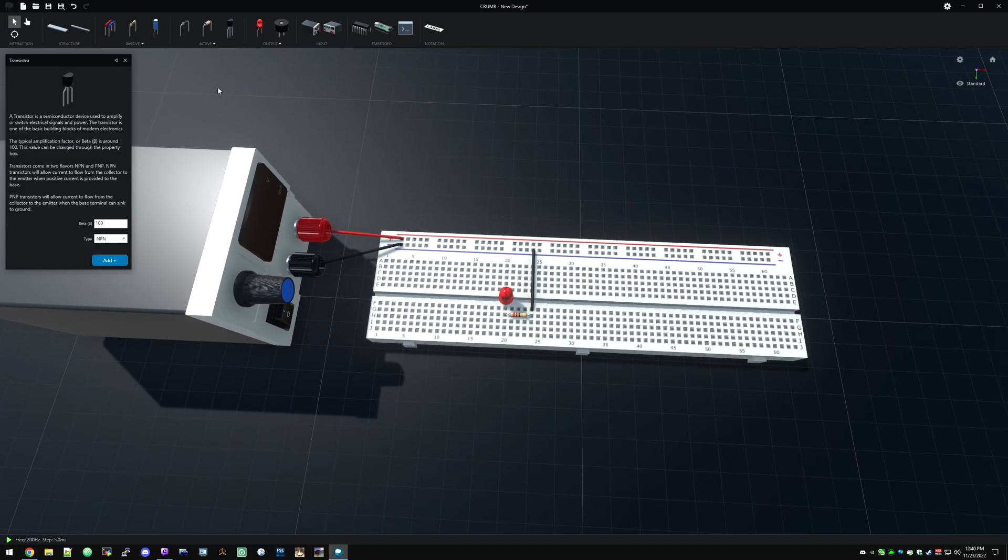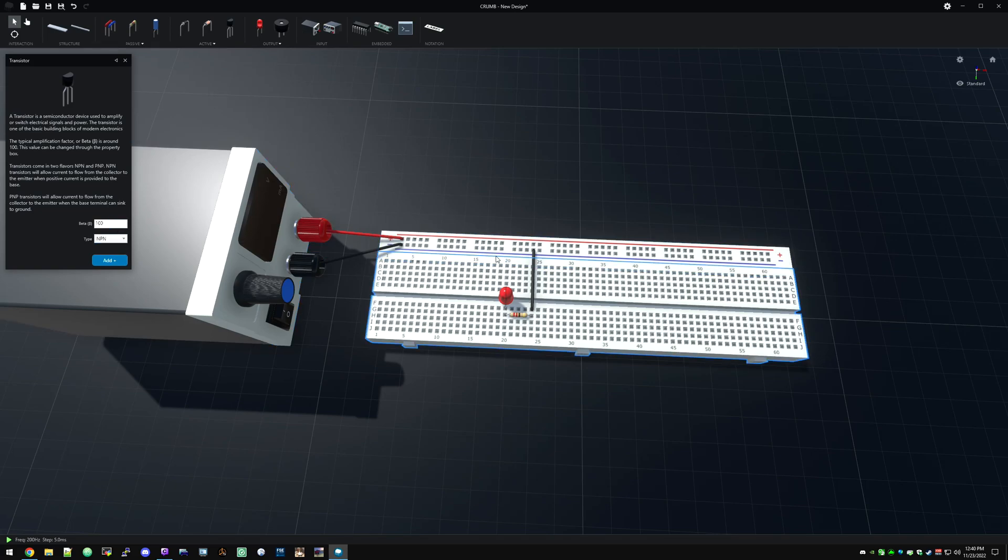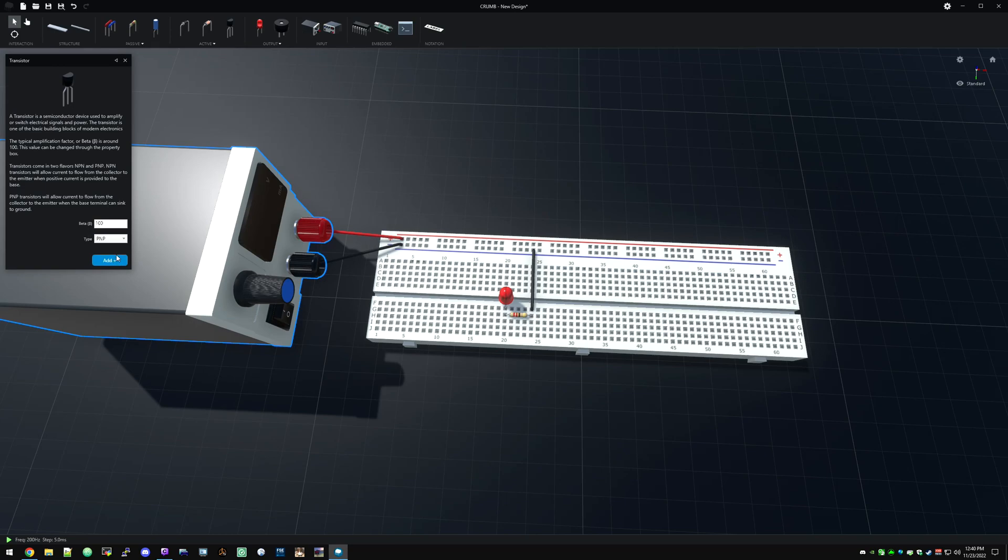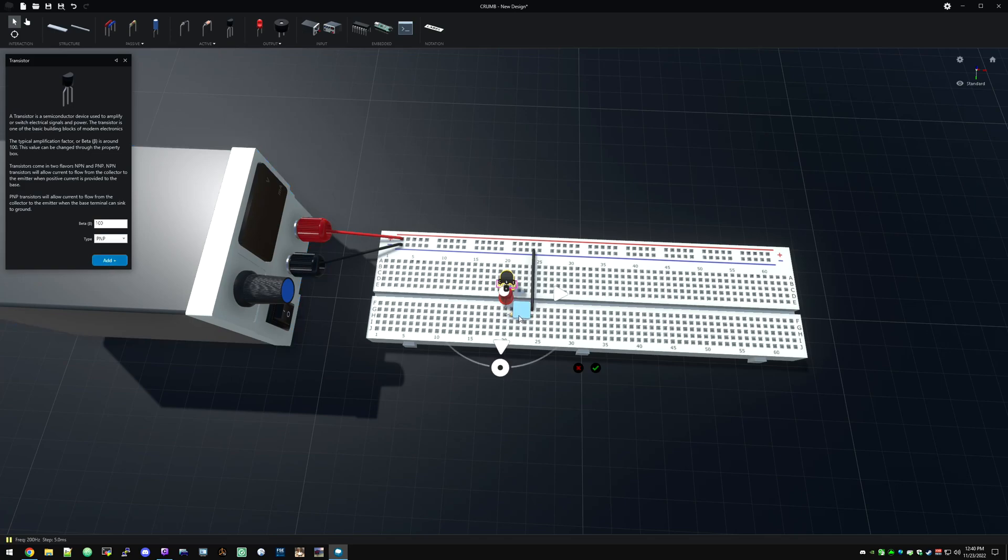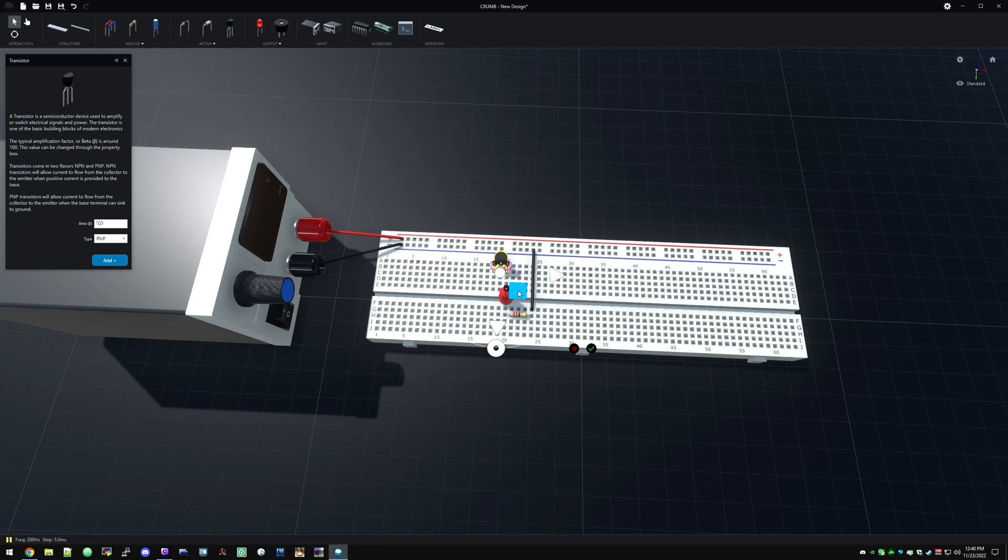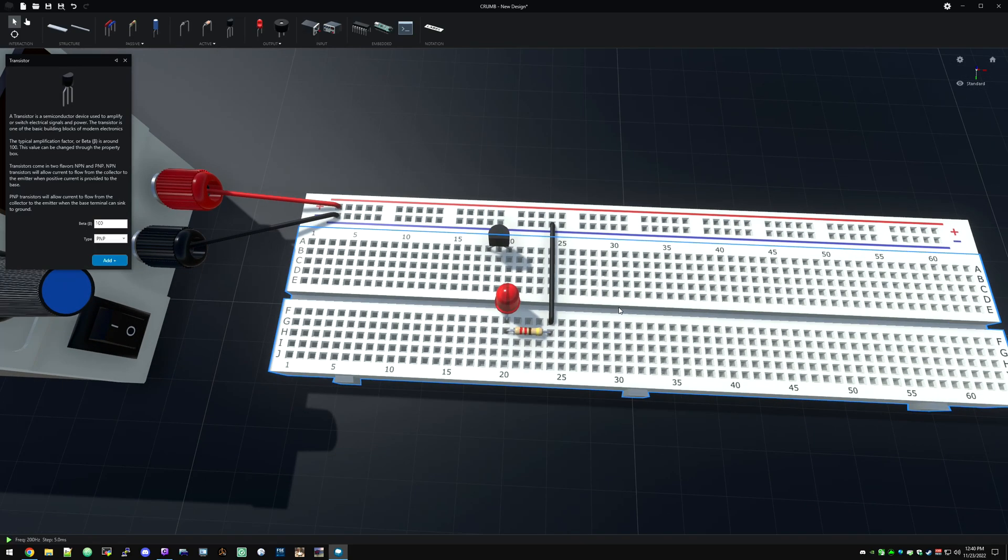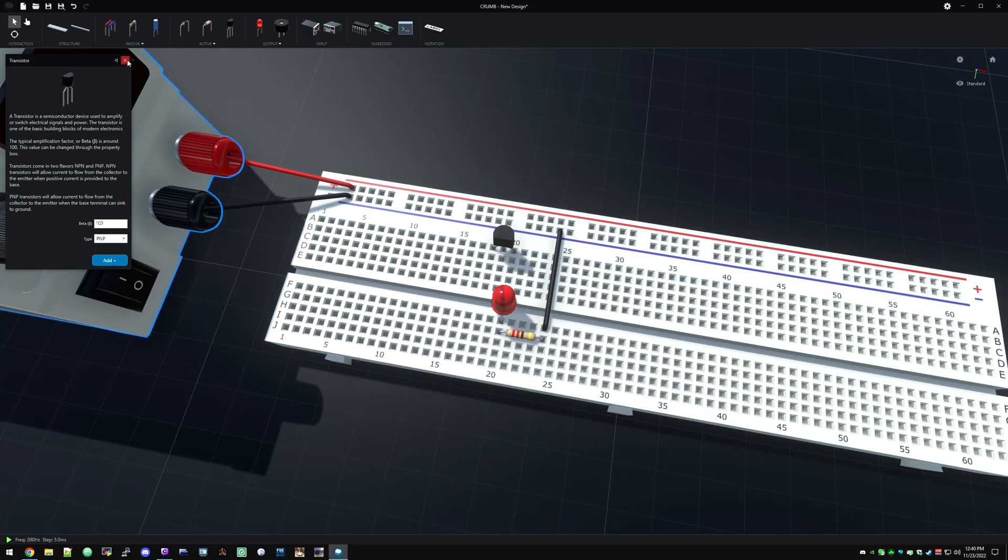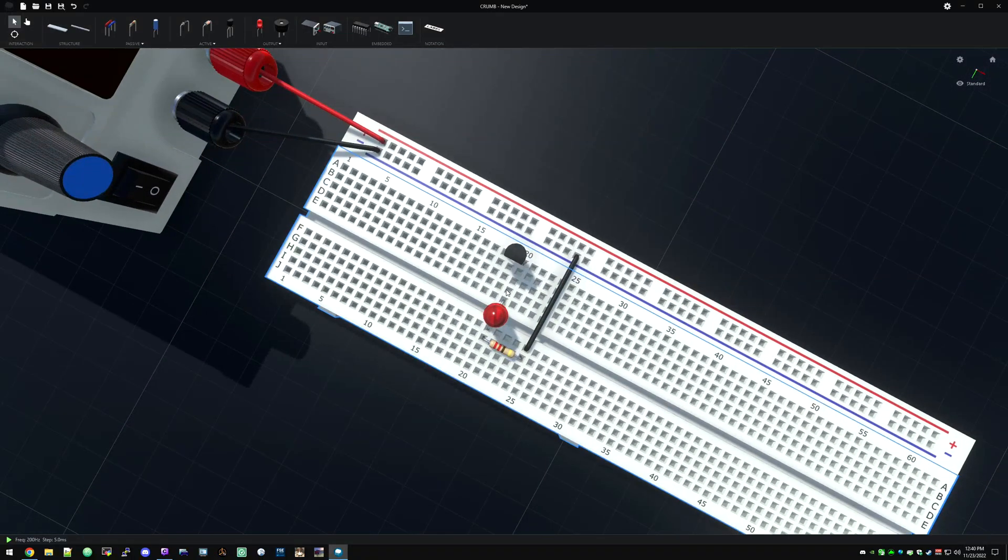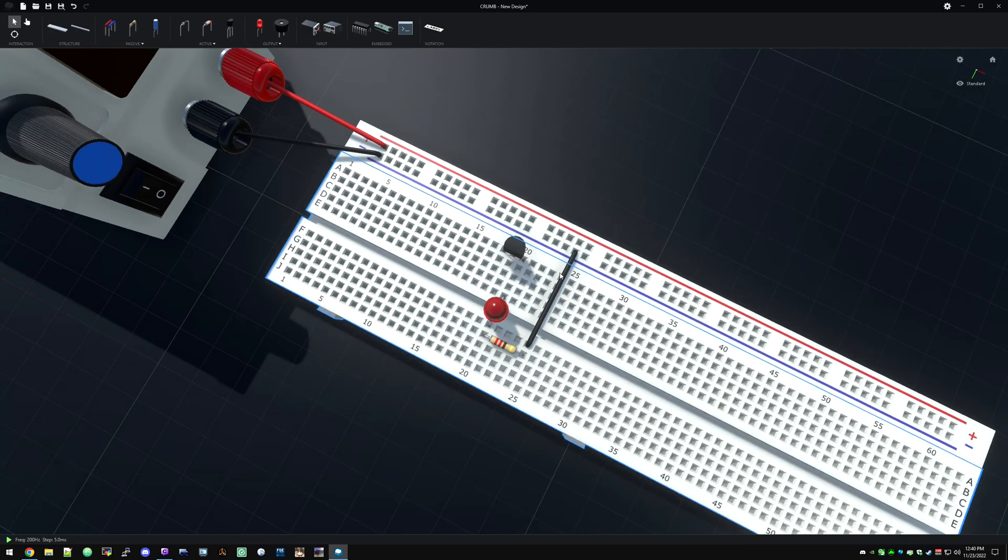See if I can remember my transistor stuff. So we're going to be on the positive rail. So we want a PNP. And I'm not going to go into transistor theory. There's plenty of other videos out there for that. So we're going to add this guy. And we want the emitter to line up with the positive lead. So it's hooked up to there.